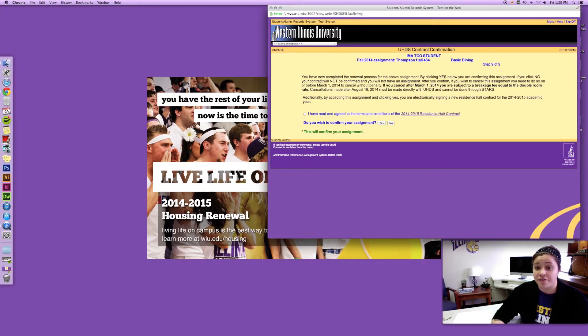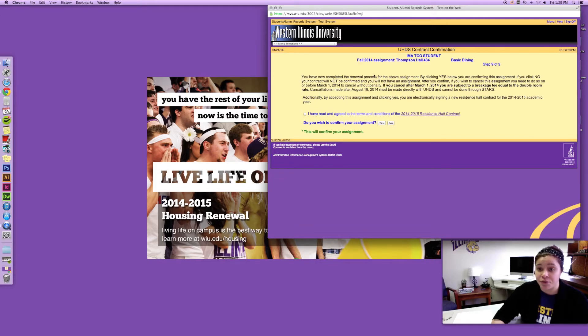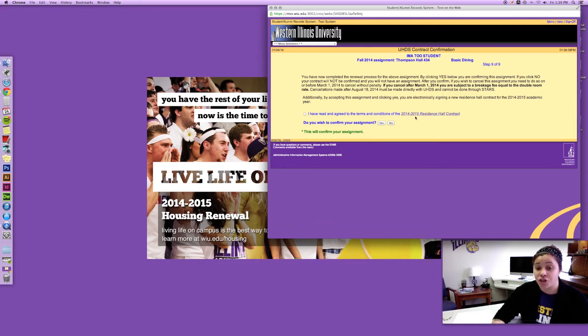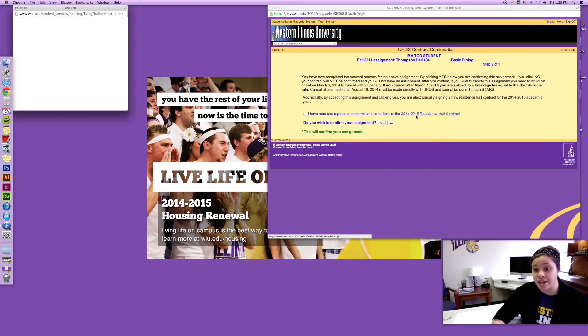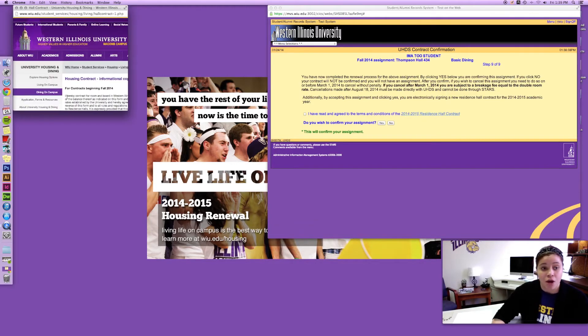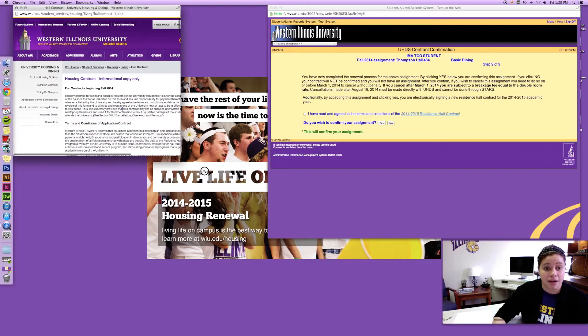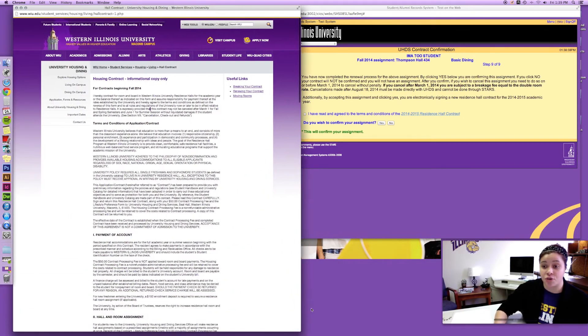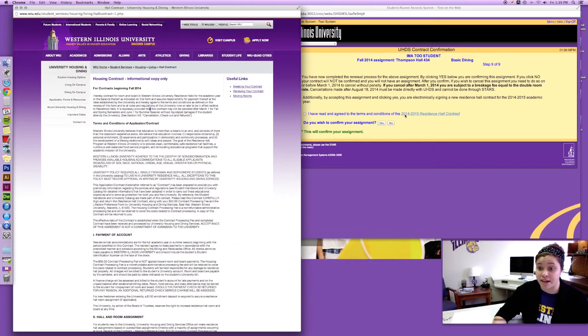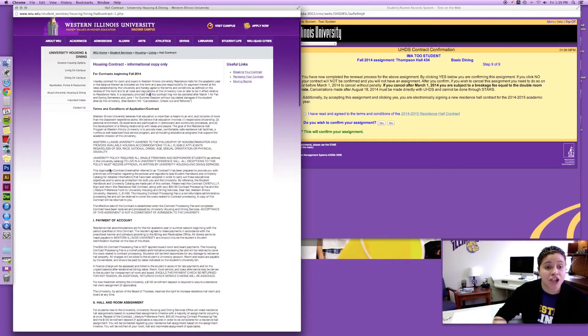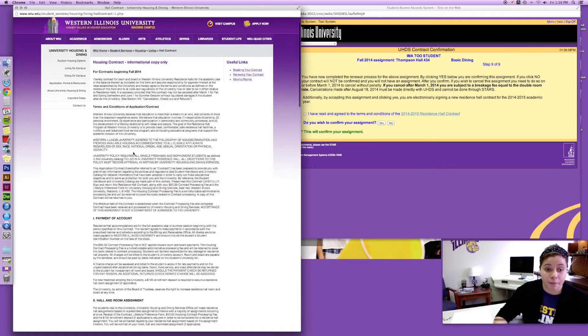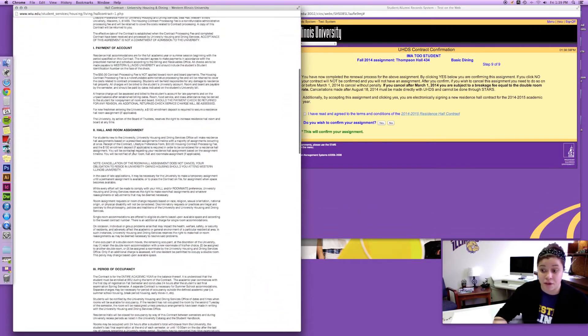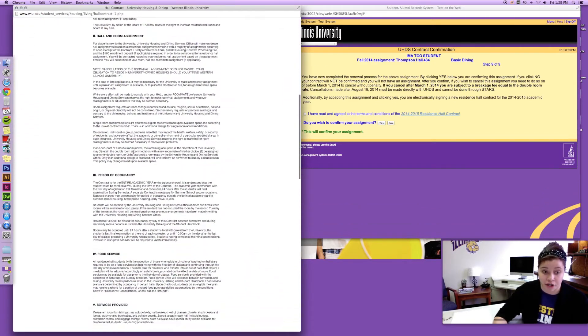So this is the final step. This says you've now completed the renewal process for the above assignment. So this is where I'm confirming and restating my contract. You're gonna want to go ahead and double-check, reread the residence hall contracts. You're gonna want to click on it. That's our newest updated available copy right there. And you're gonna want to go through and make sure that you read all this information and that you understand what you're signing.